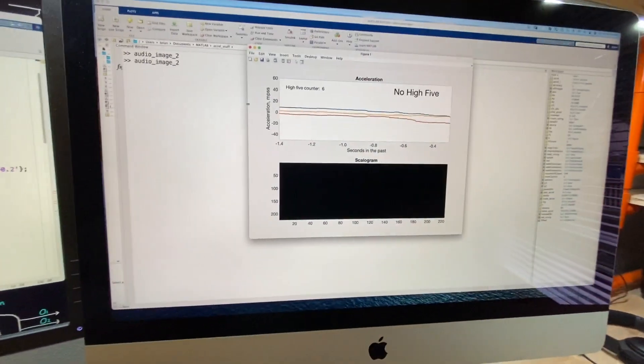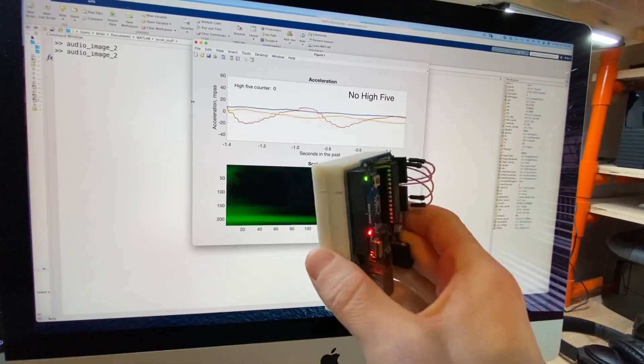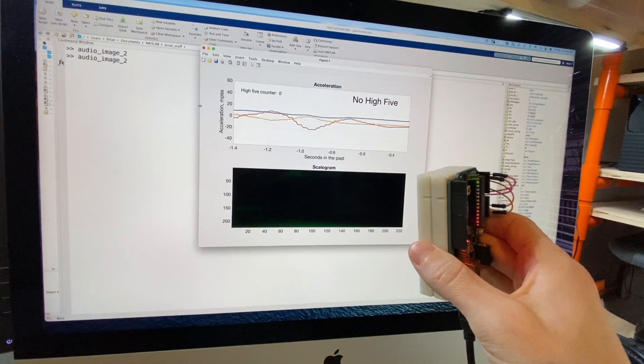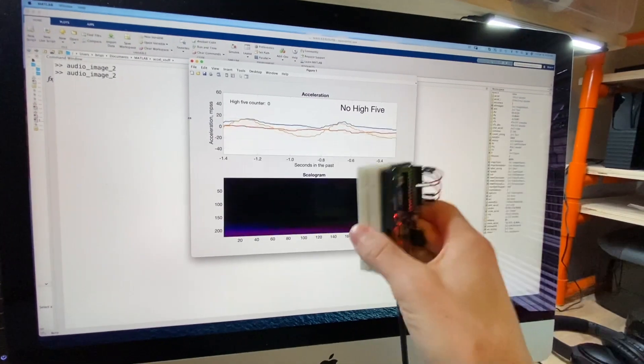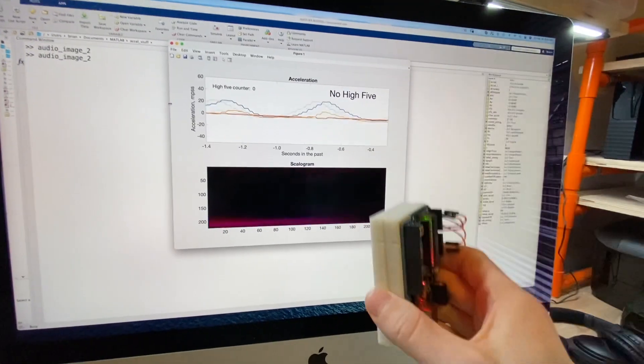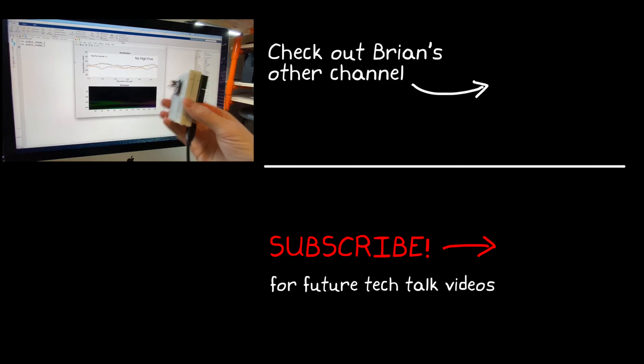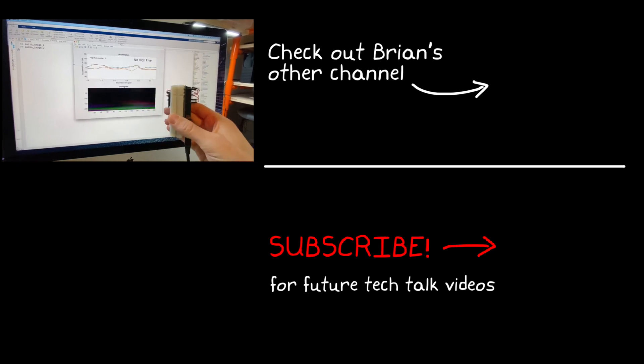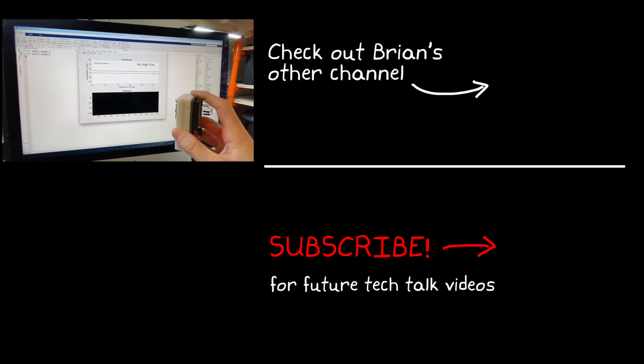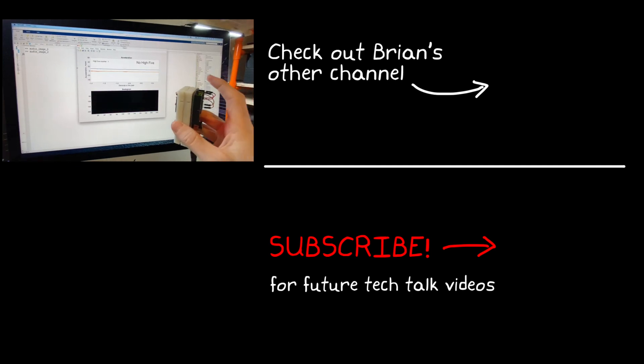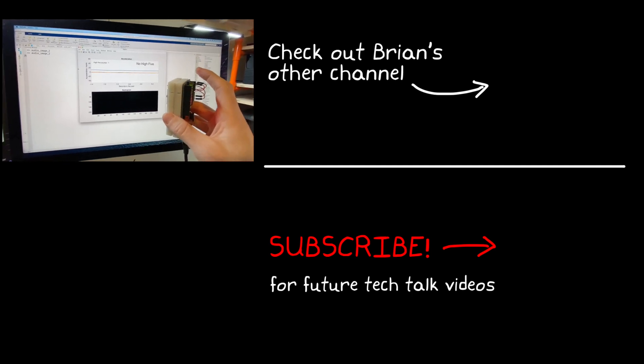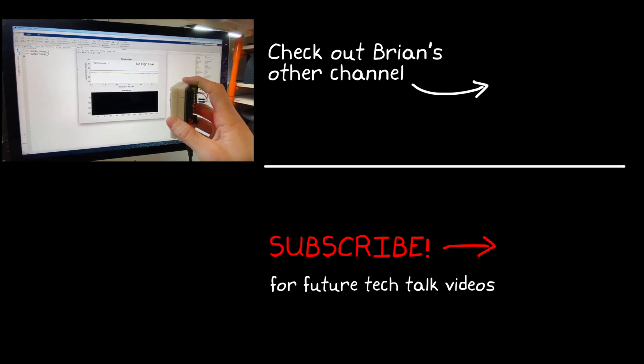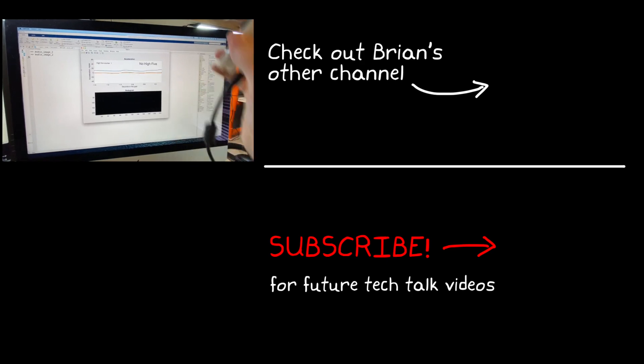This is where I'm going to leave this video. But in the next video I want to talk about verification of these trained networks and how we can be confident that they're going to work. So if you don't want to miss that or any other tech talk video, don't forget to subscribe to this channel. Also if you want to check out my channel, Control System Lectures, I cover more control theory topics there as well. Thanks for watching and I'll see you next time.